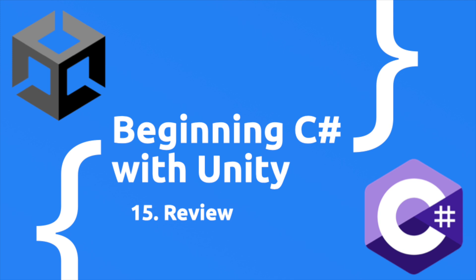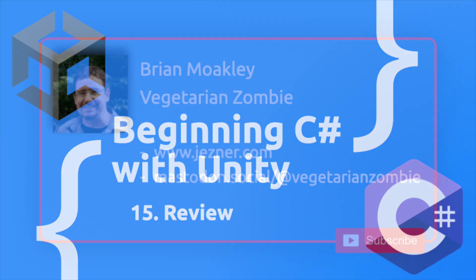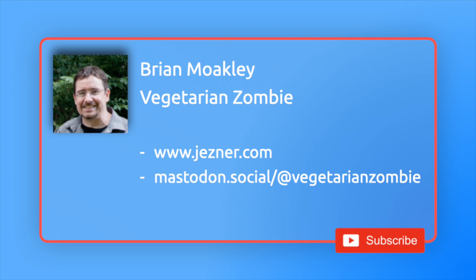In this episode, we're going to review everything that we've done so far and take a look at what's coming down the pipe. If you're new to this channel, my name is Vegetarian Zombie and on this channel you can find lots of videos on game development, game tutorials, and the occasional playthrough.